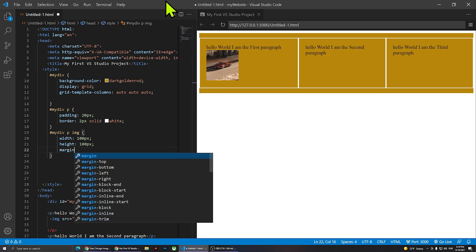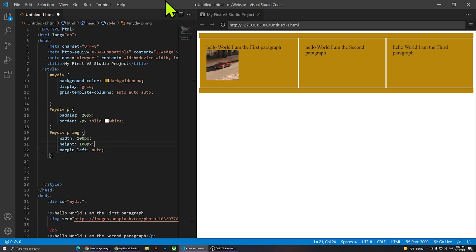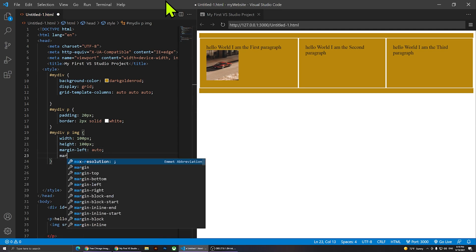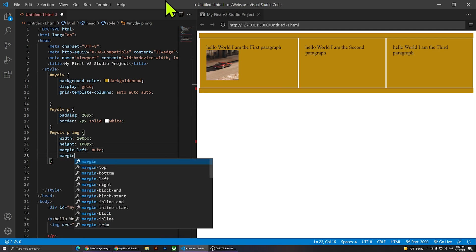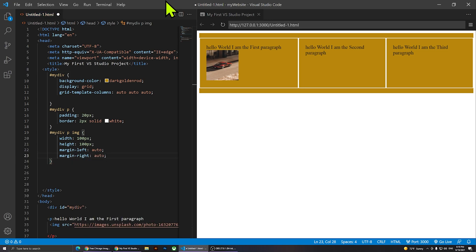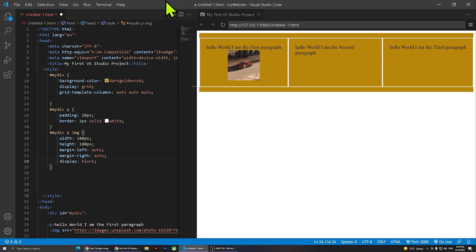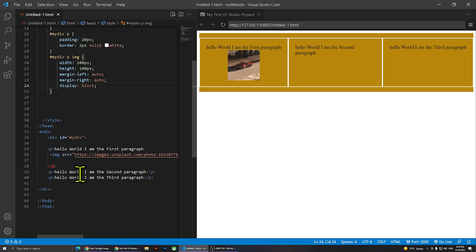Now I'll center the image by setting margin-left to auto, margin-right to auto, and display to block. You'll notice that the image is now perfectly centered inside the paragraph.